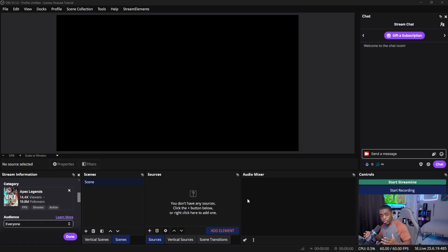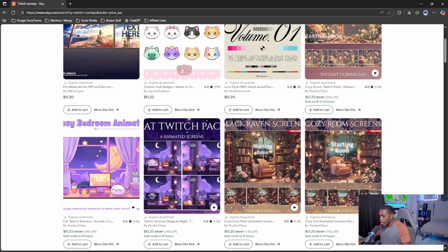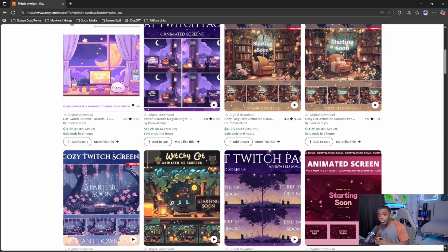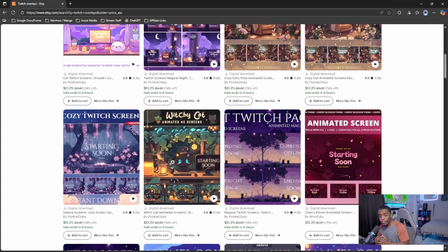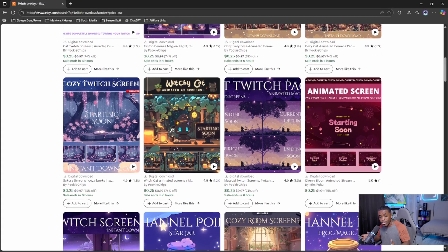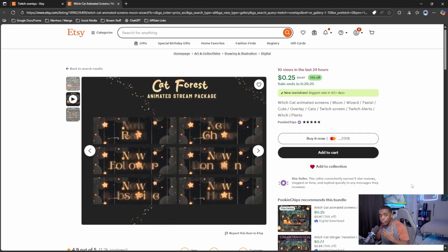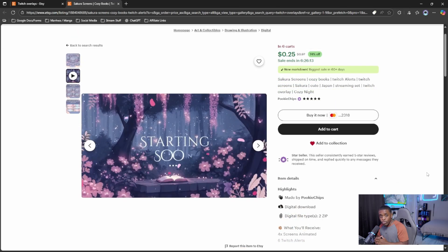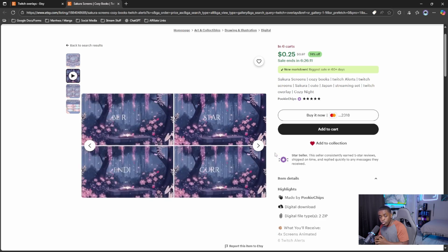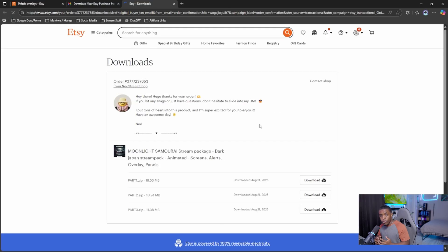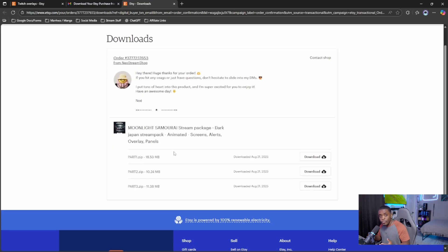If you don't already have overlays downloaded, I highly recommend going over to Etsy. I really like Etsy's catalog for overlays — not only does it range in price, but you can get really good overlay packs for as little as 25 cents, and a lot of them come with panels as well as custom alerts. Once you purchase one of these packs you'll receive an email with a downloadable link; just unzip them and they'll be ready for use inside OBS Studio.